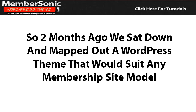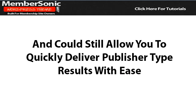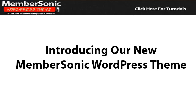So two months ago, we sat down and mapped out a WordPress theme that would suit any membership site model — one that has the flexible membership site features of Optimized Press and could still allow you to quickly deliver publisher type results with ease. Introducing our new Membersonic WordPress theme.